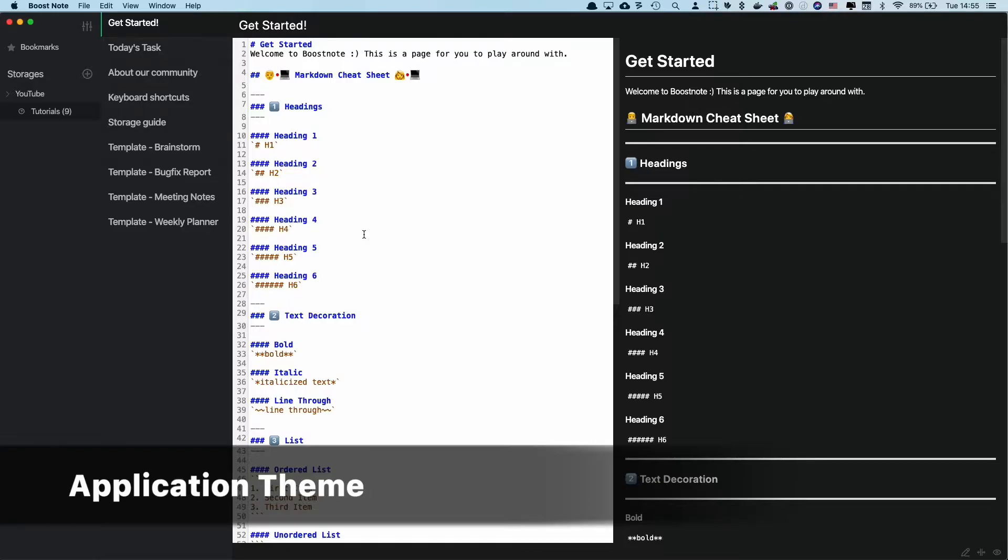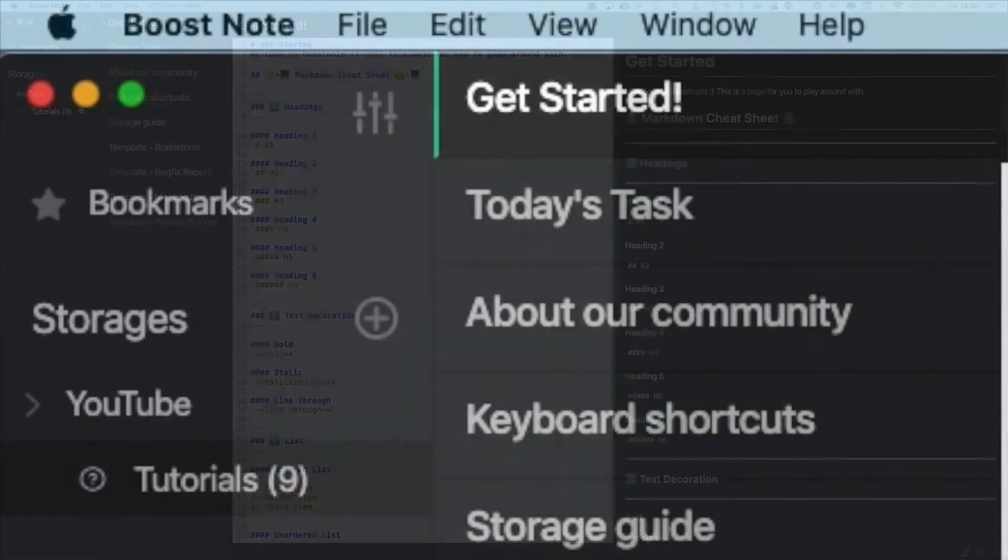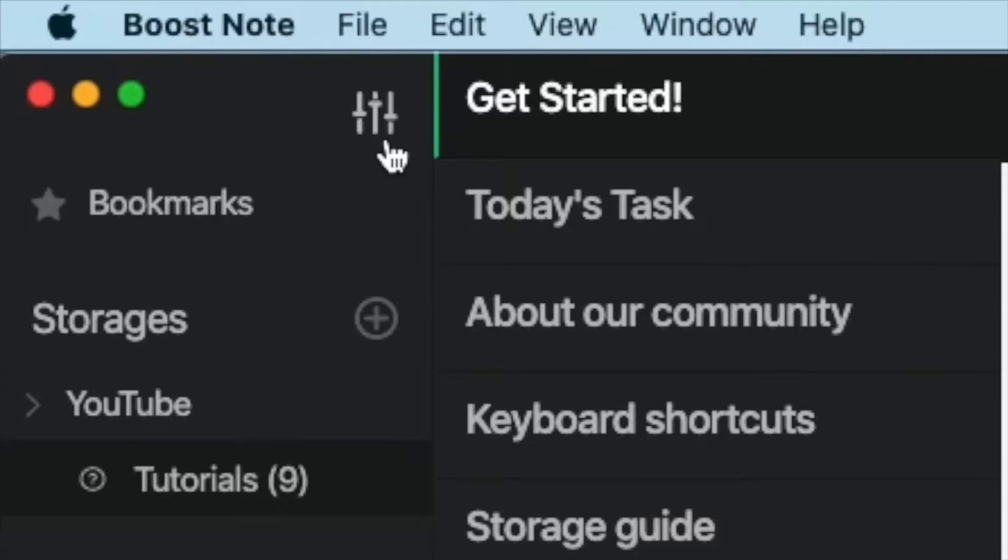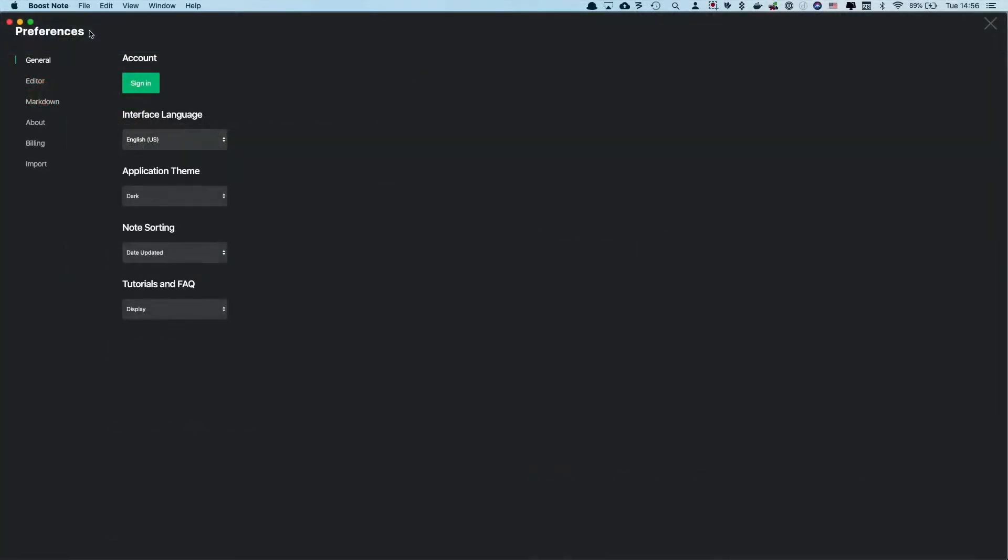Here is a new BoostNote app, and I opened one of the tutorials as my example. To change the UI theme, you need to go to the preference page. You can access the preference page from the top left corner. You can see this icon here, and if you click that, you will see this preferences page.